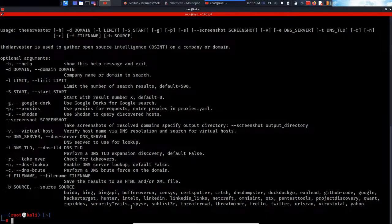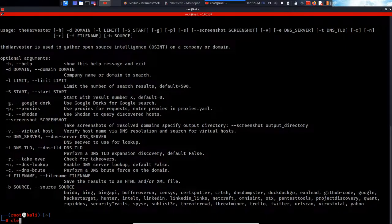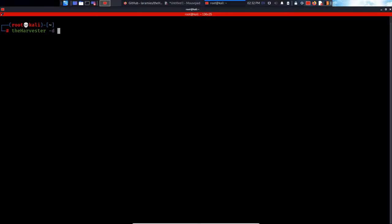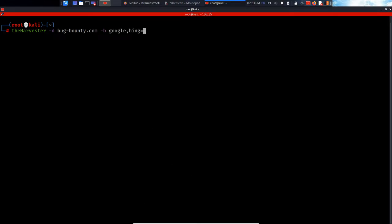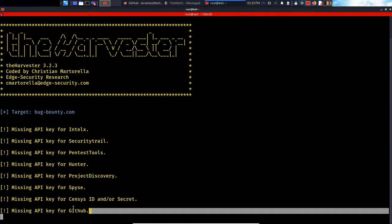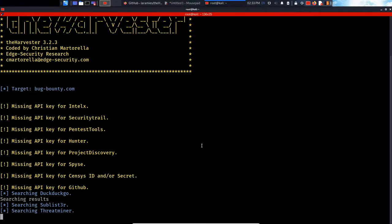So let's dive into an example right now. I'm gonna type in the harvester and minus D for domain. I'm gonna specify, for example, bugbounty.com. And the minus B for the source - you can specify Google, for example, and Bing, but there's an option that's called 'all' which searches and uses all the available search engines that the harvester supports. I really like to use this command.